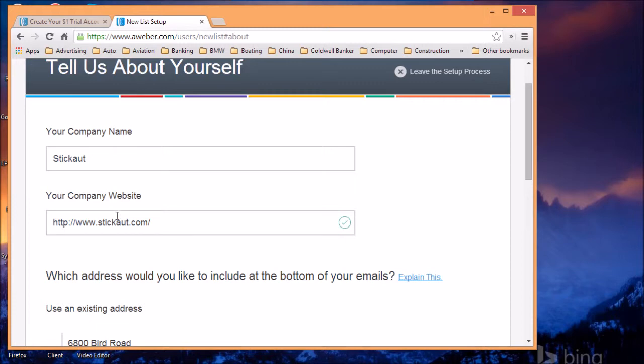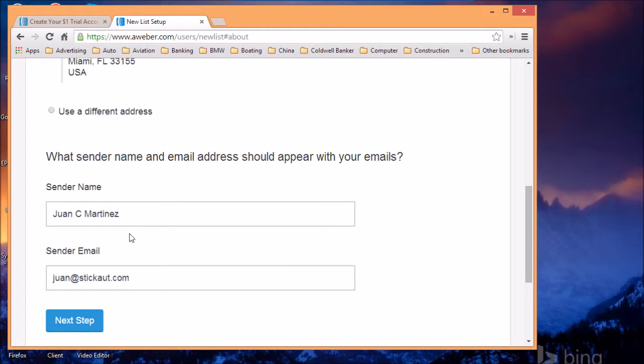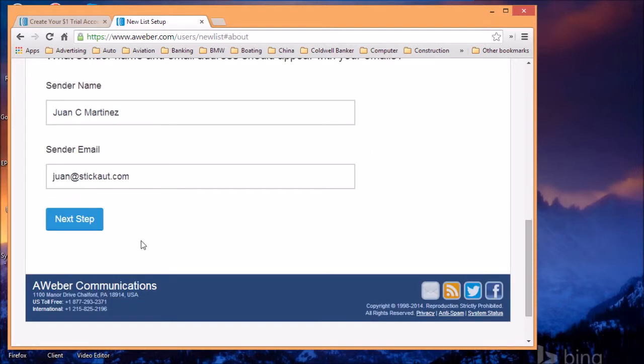You want to show your company name, your website address if you have one. The sender's name will be your name, and sender email will be your email address. It's preferably to use an email address with your own domain name. You can also use a Gmail account, Hotmail, or any other of those accounts, but preferably you want to use your own domain account.